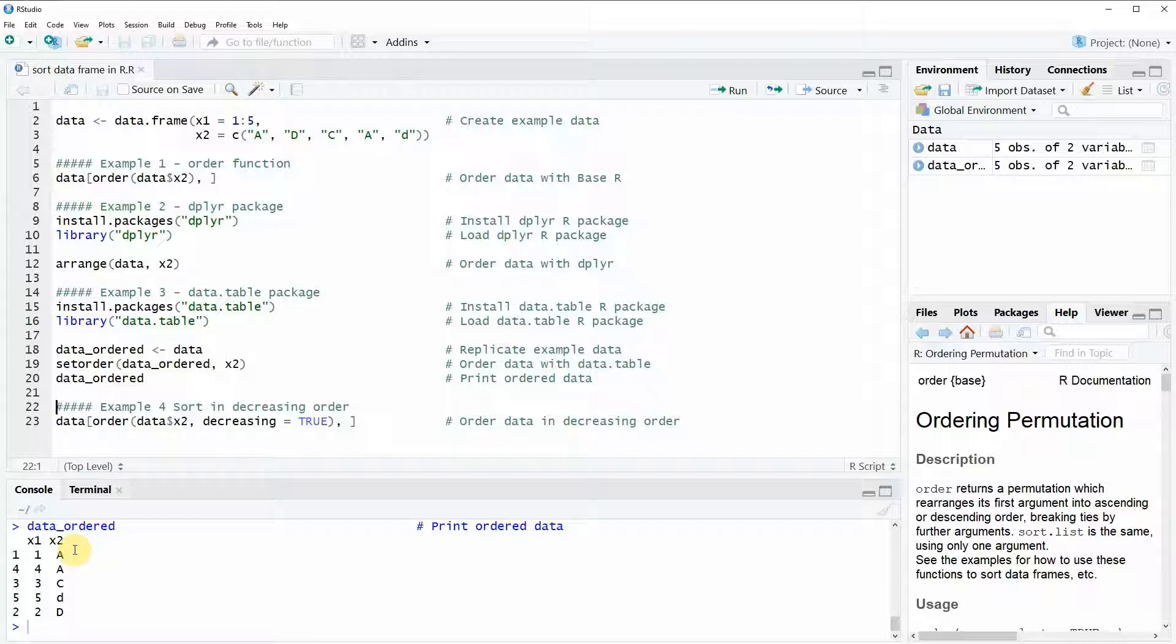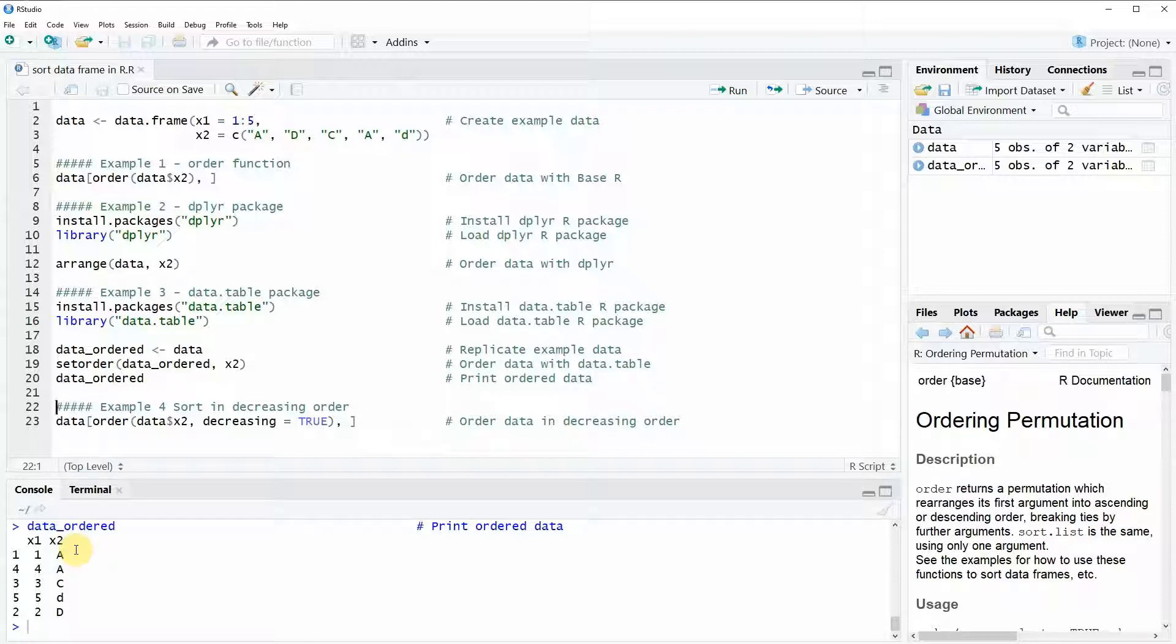In the last example I want to show you how to sort in decreasing order because so far we ordered alphabetically from A, B, C, D and so on.